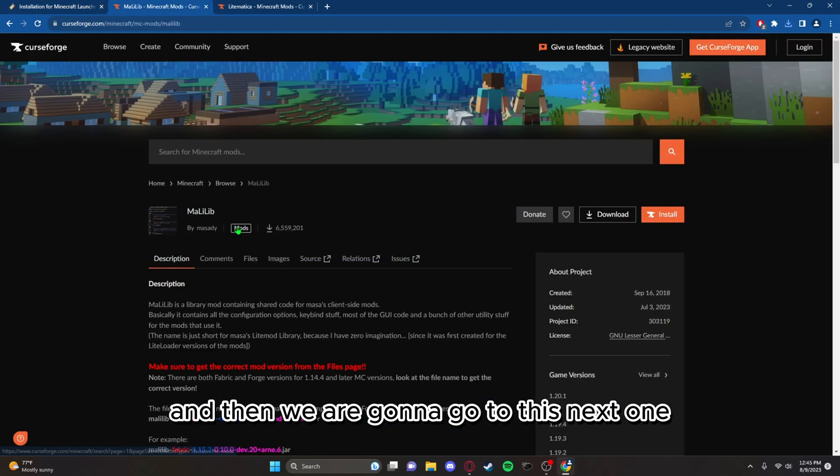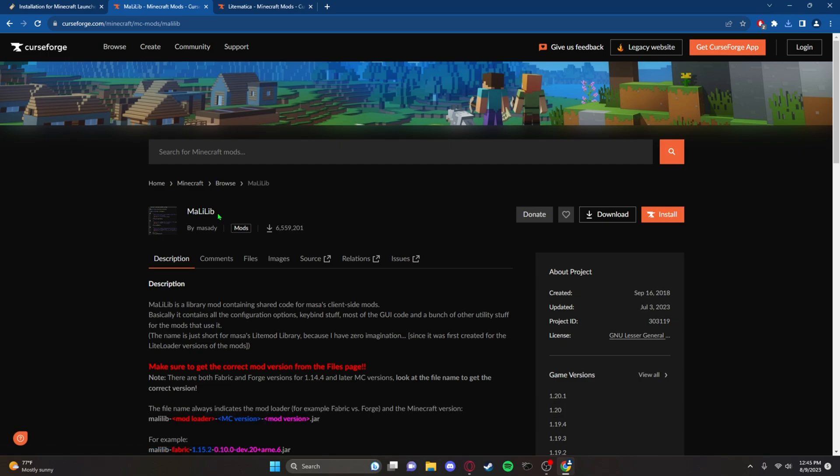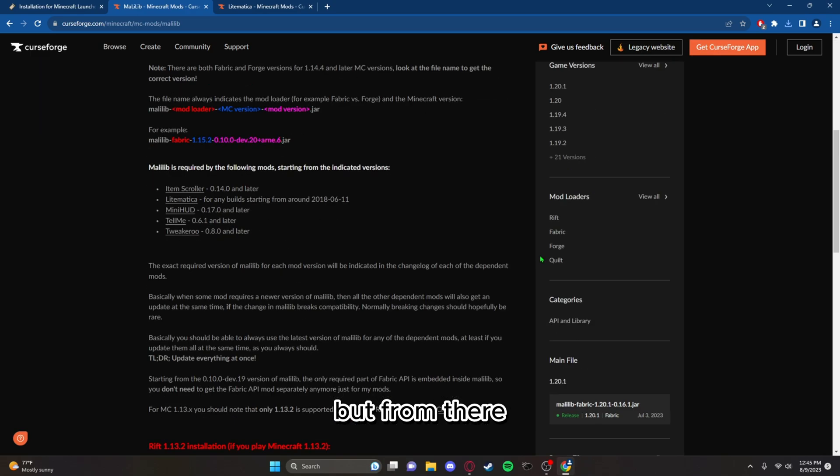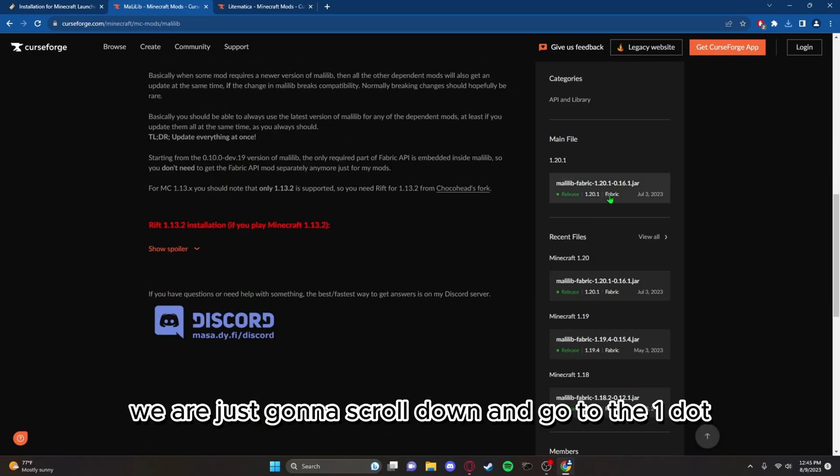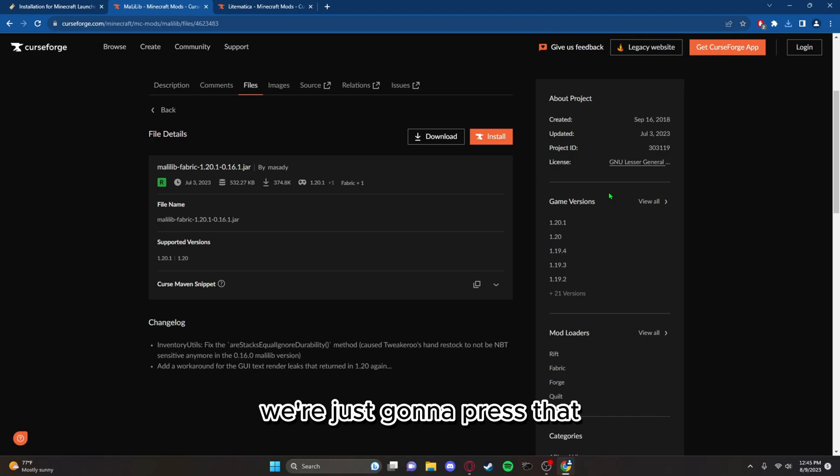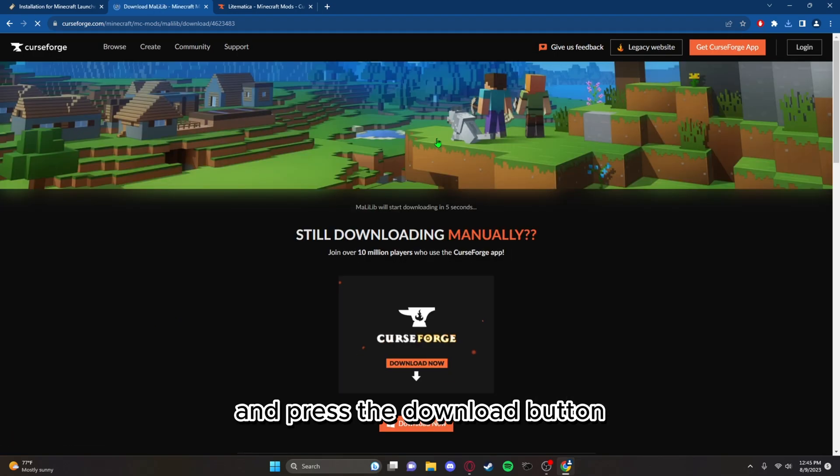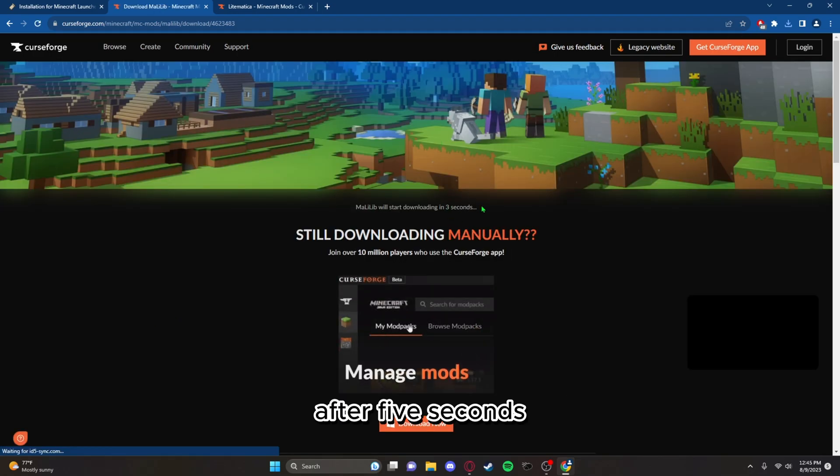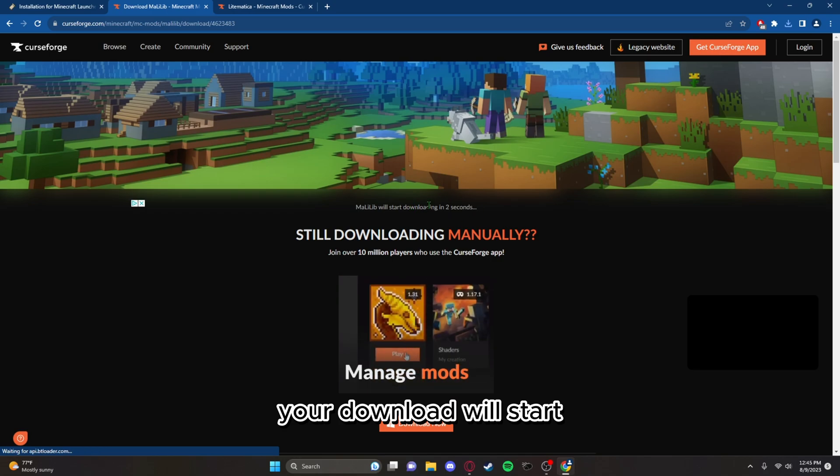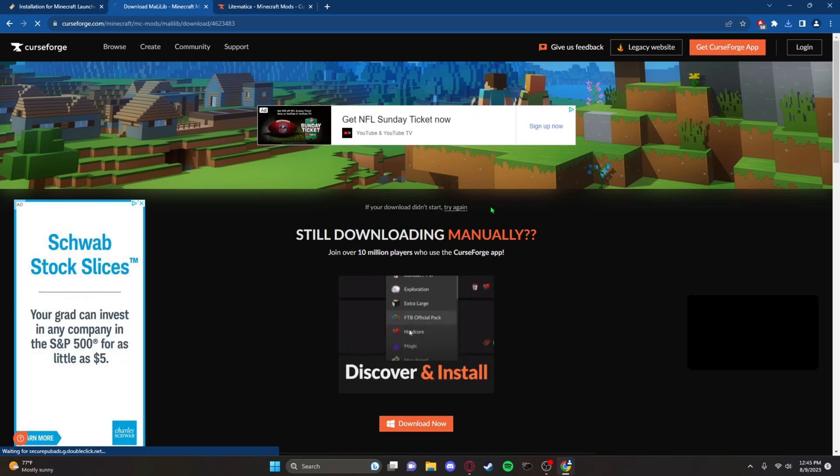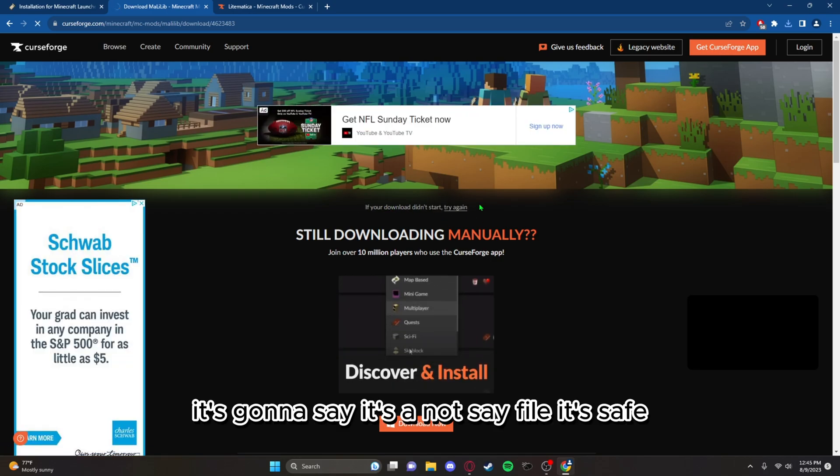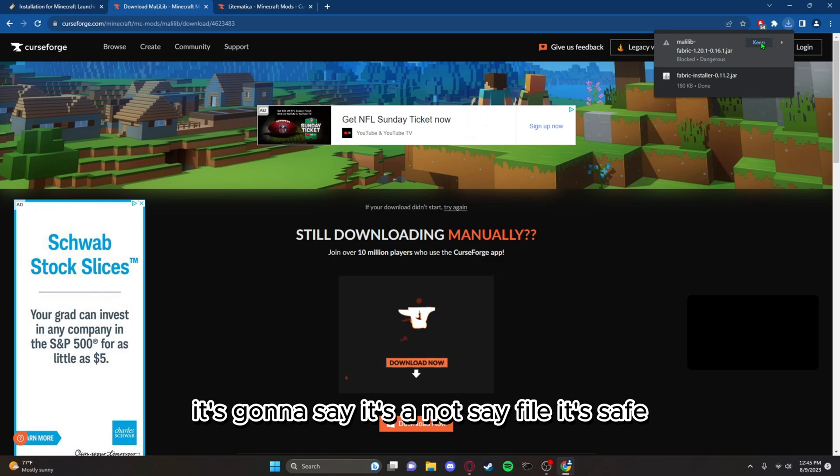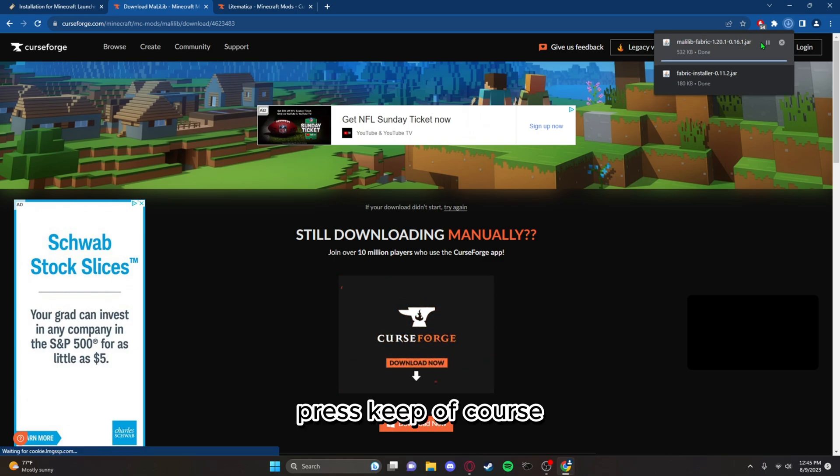And then we are gonna go to this next one called MaLiLib. I think I'm saying it right but from there we are just gonna scroll down and go to the 1.20.1 version. We're just gonna press that and press the download button. After 5 seconds your download will start. It's gonna say it's a not safe file, it's safe, press keep of course.